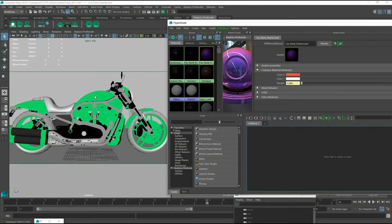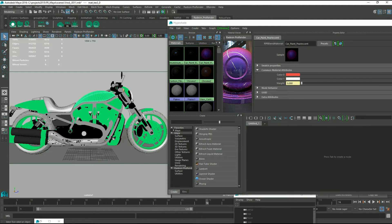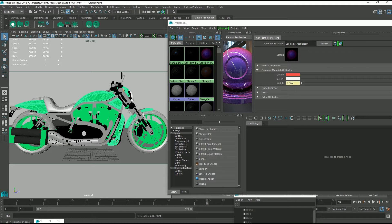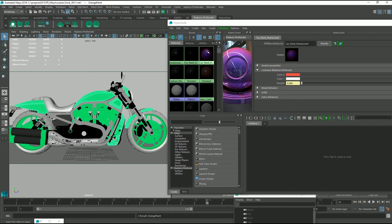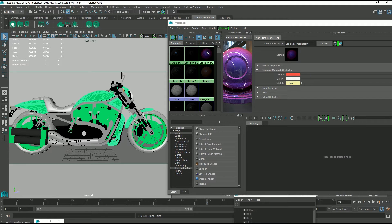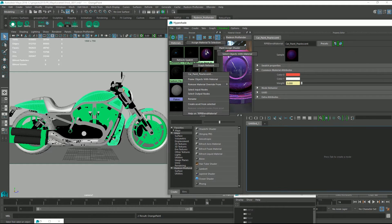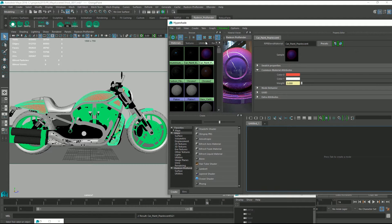So we can select our object in the scene and press up and we've got all our objects that need the paint, the car paint material and right click over the material in the Hypershade and assign material to selection.